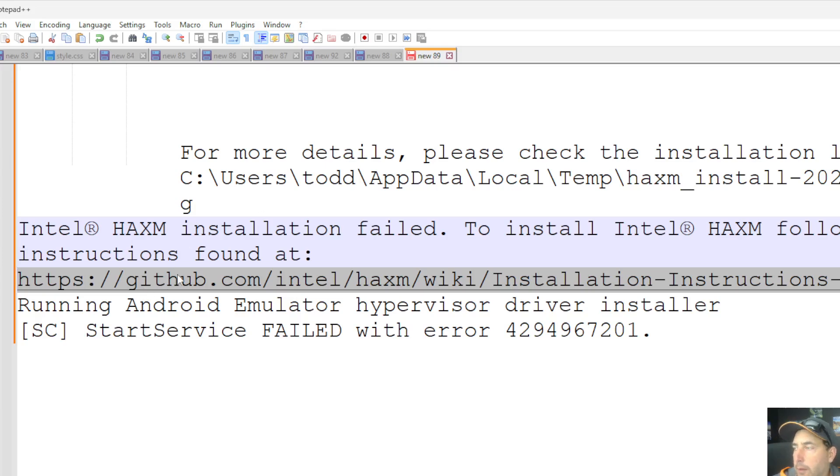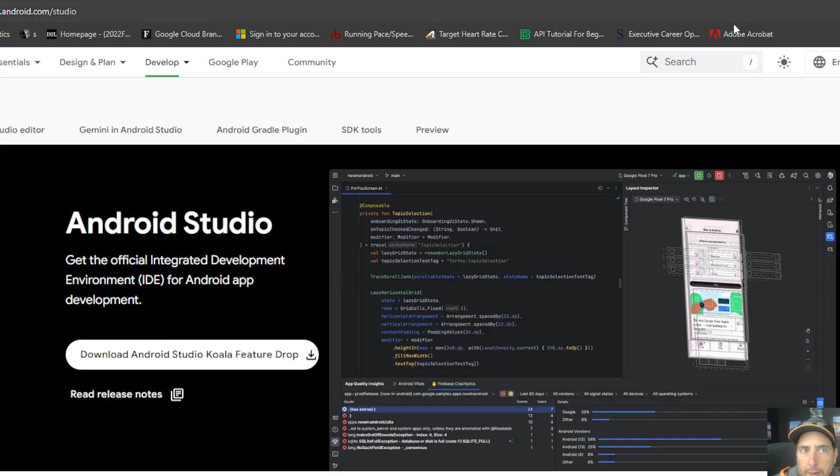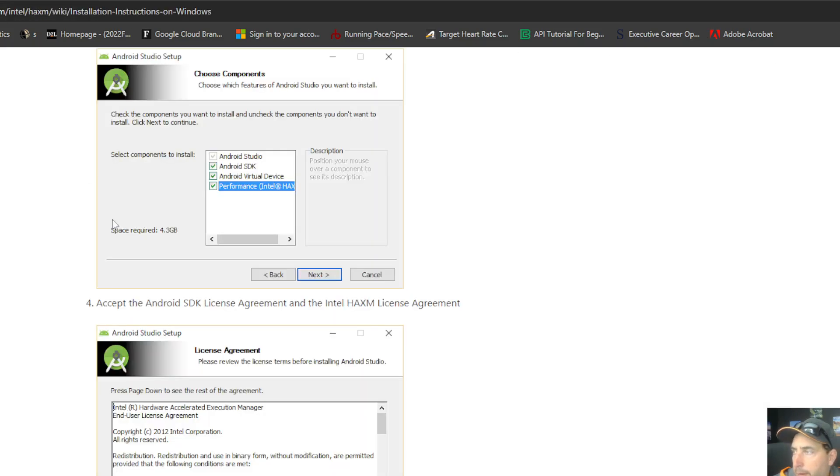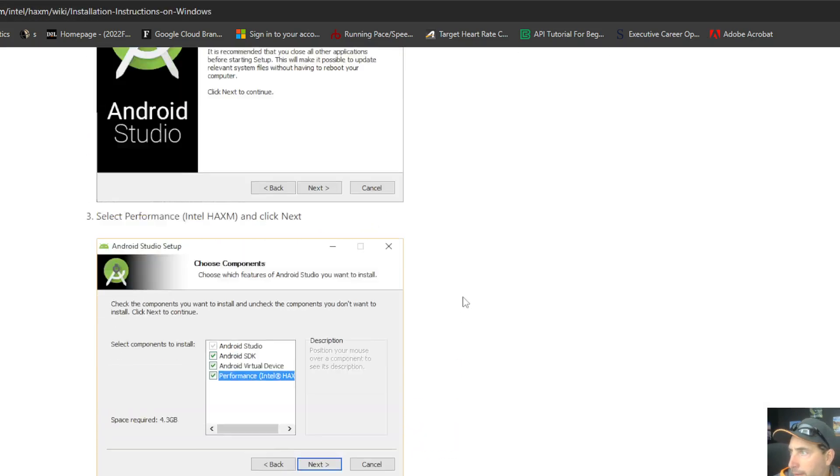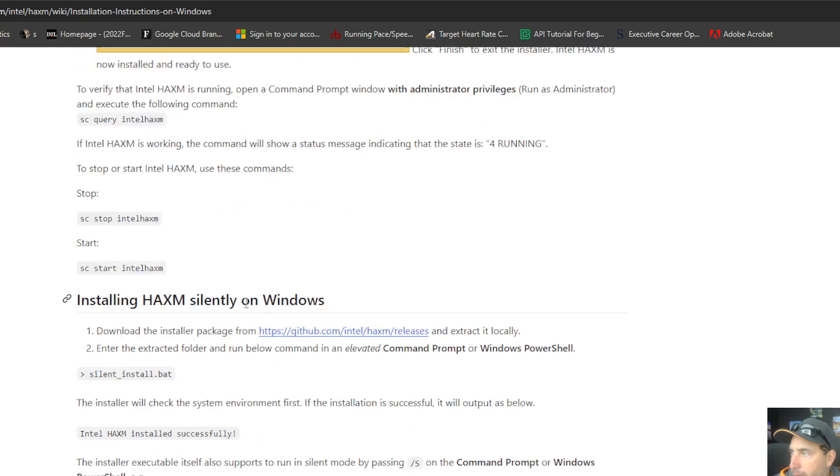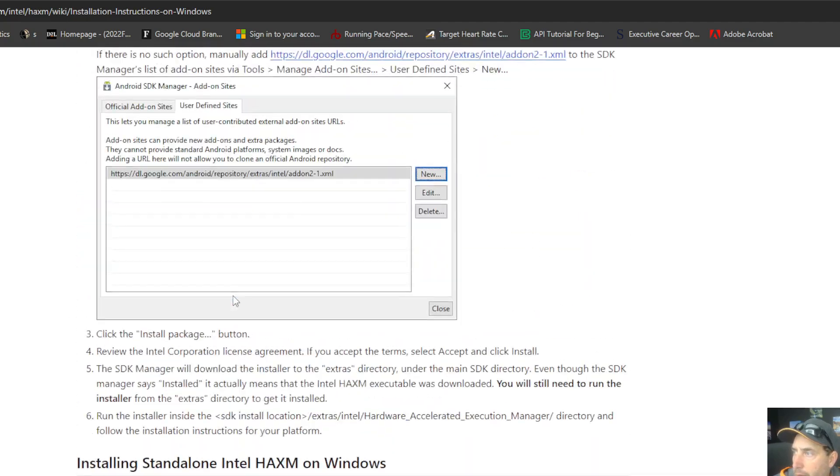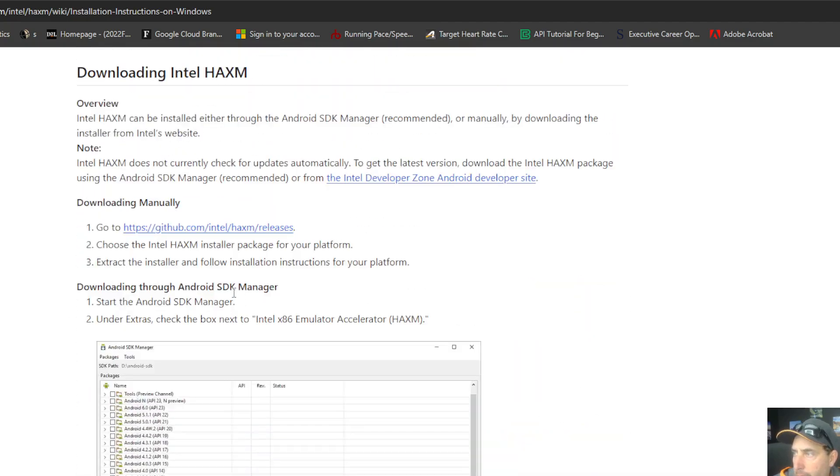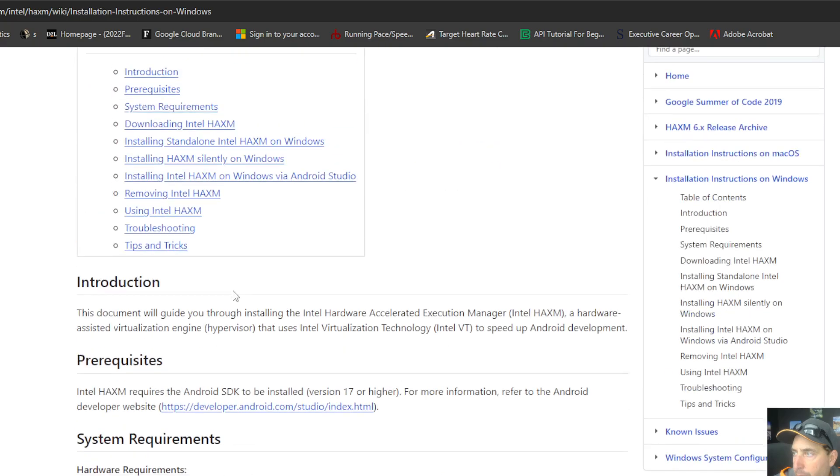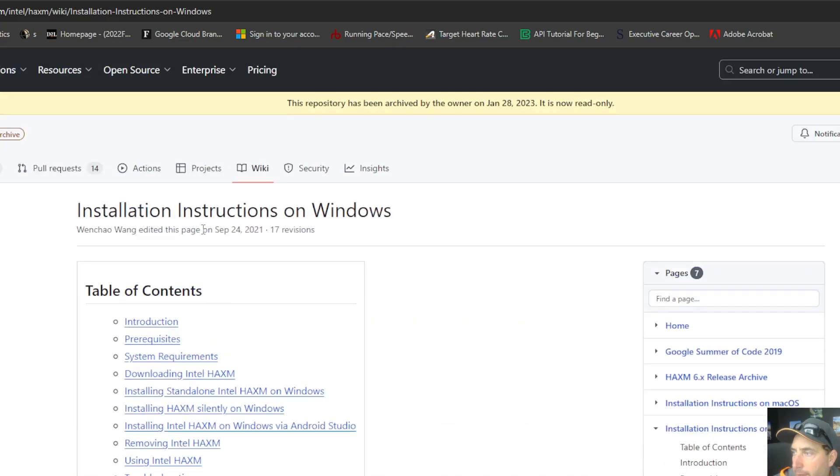It takes us to a GitHub site to go ahead and read the instructions. So we'll pull that up. Here's the GitHub site, and I've scrolled down to the steps to actually do it manually, so let me scroll back up. You have a couple options here.